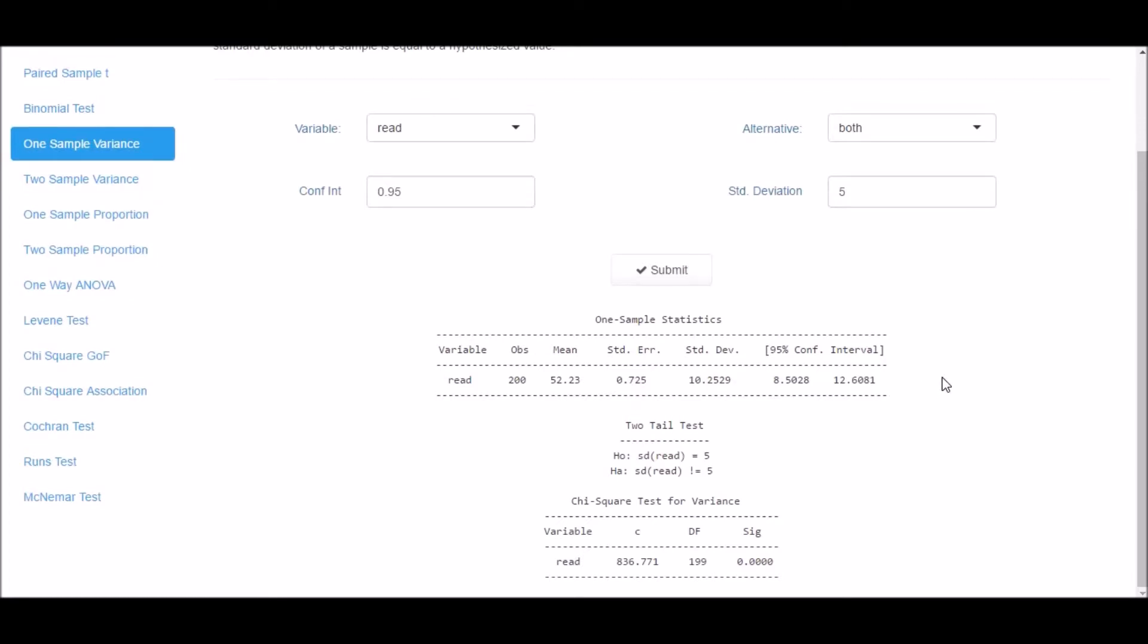The output includes one sample statistics, chi-square statistic, degrees of freedom, and the p-value.